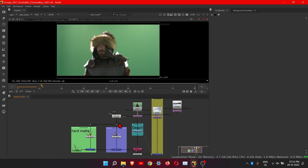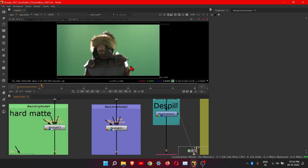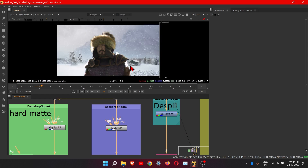Hello guys, I hope you all are doing well. Today we will see the chroma key effect using the Key Light node. We will remove the green screen from the footage. Here is the result — here is before and after.